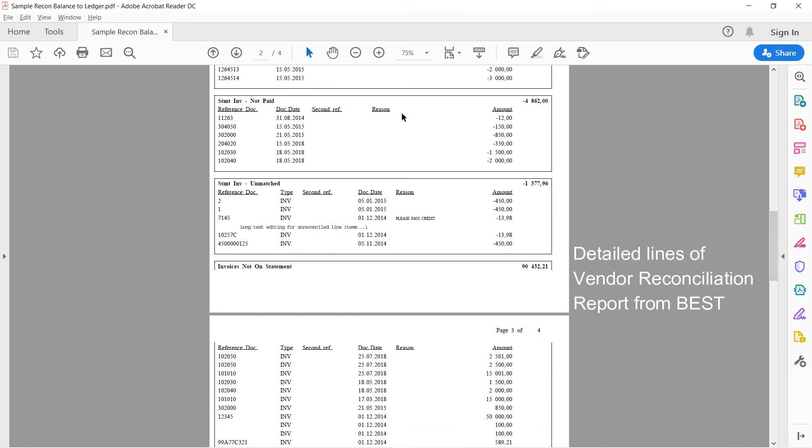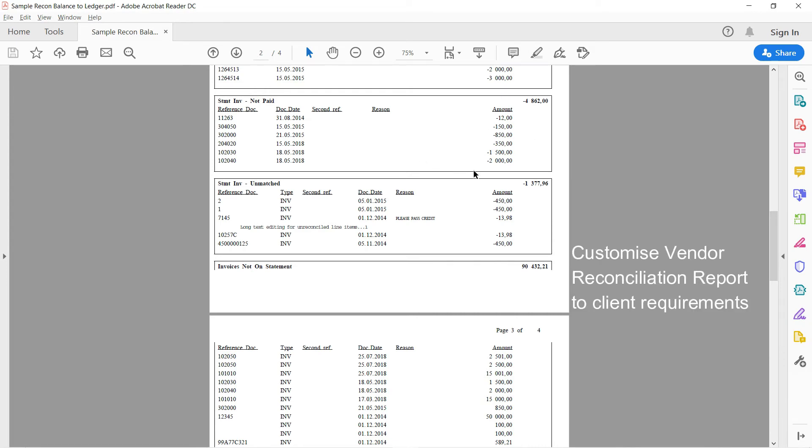And then the subsequent pages would be the detailed lines that make up the totals of those categories. And again, you could put what columns you'd like to have on here. Customizable, for example, we've put a reason there. So you can type in reasons and things on the reconciliation report.